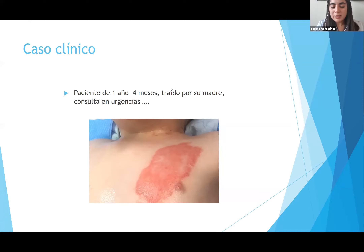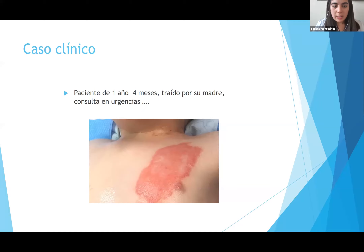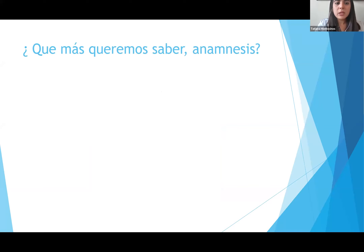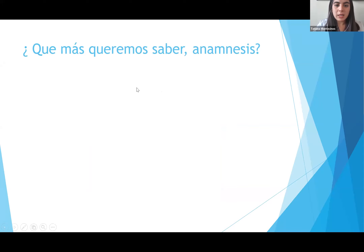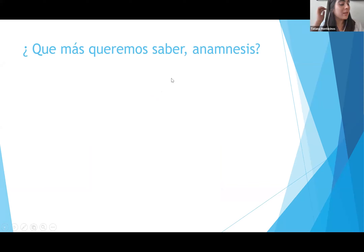Esta quemadura inicialmente tenía una flictena que en ese momento se removió. Contextualizando un poco al paciente, ¿qué más queremos saber de la anamnesis? Escriban en el chat las cosas que quisieran saber de este paciente.